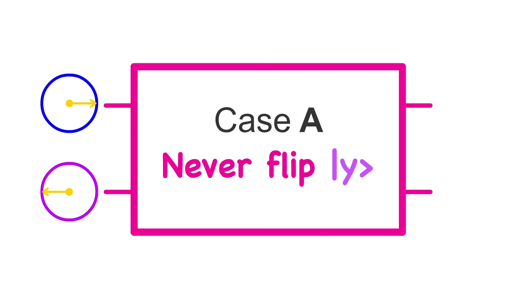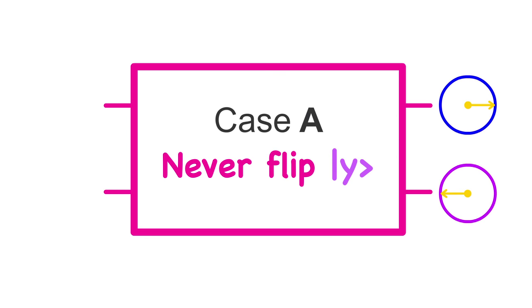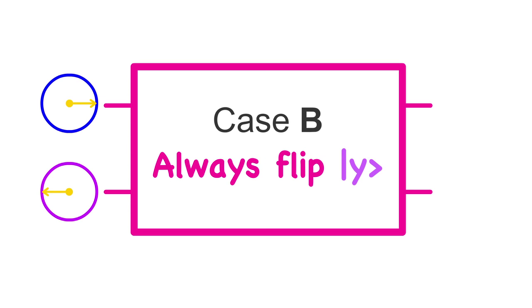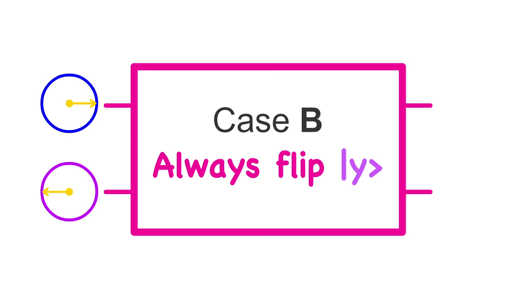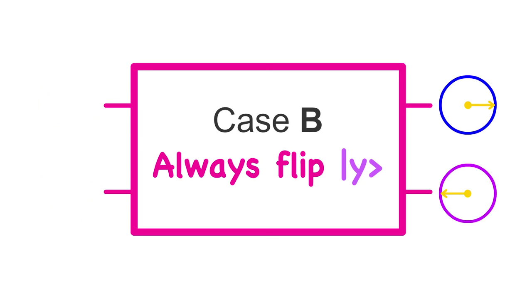In case A, nothing happens. In case B, y always flips. But flipping qubit left top to bottom just results in qubit left again. So, oddly, nothing happens.